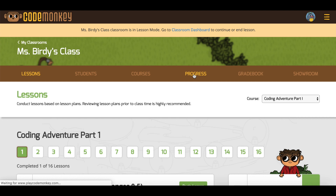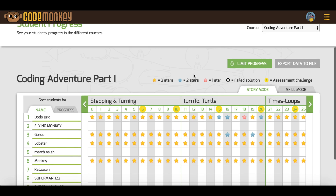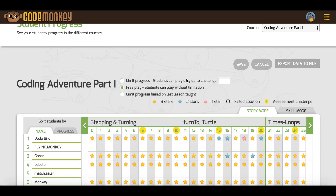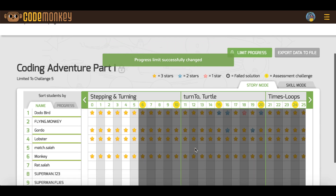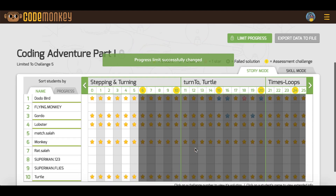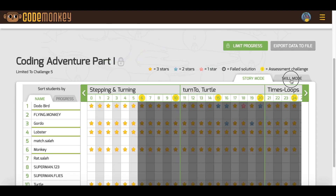Go to the Progress tab and click on Limit Progress. Here you can choose Limit Progress Based on Last Lesson Taught. This means that students who log in outside of class time will not be able to play past the last challenge in that lesson.